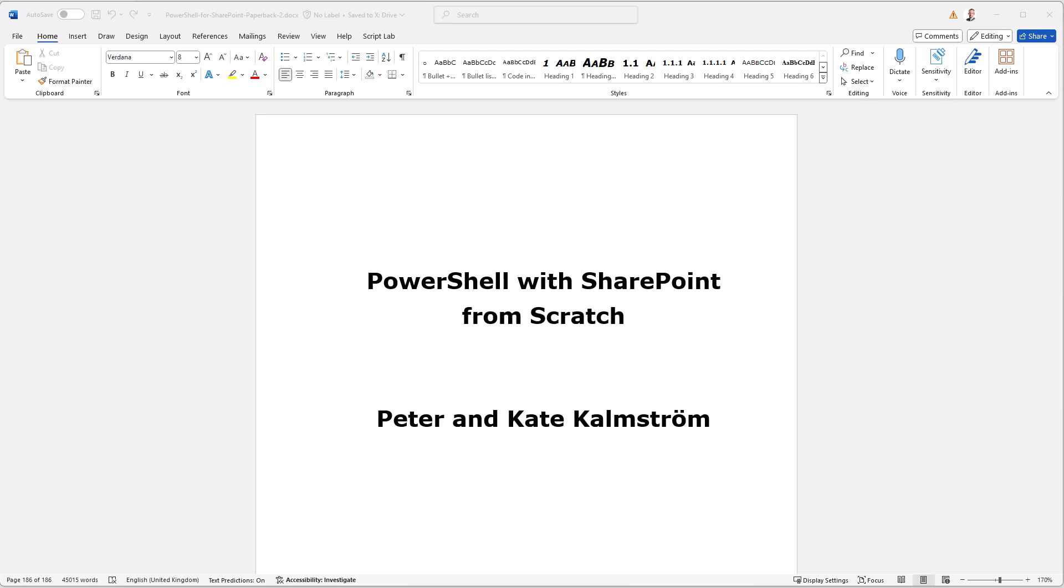Hi, I'm Peter Kalmström of kalmström.com Business Solutions. In this demonstration, I will talk to you about using multiple indexes in Microsoft Word. That is something that I found useful in my latest book on PowerShell with SharePoint from scratch.